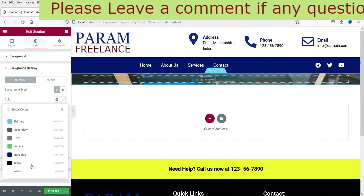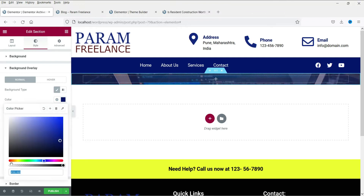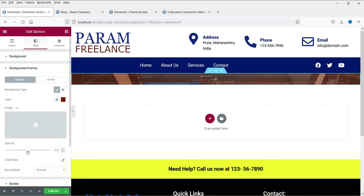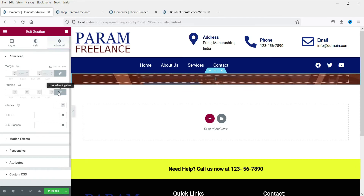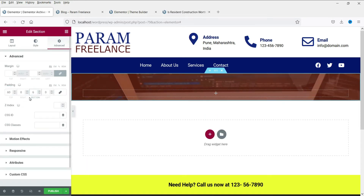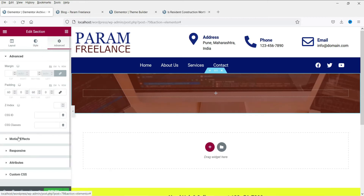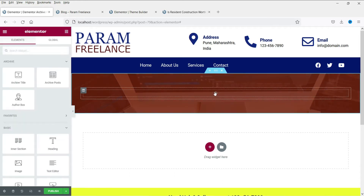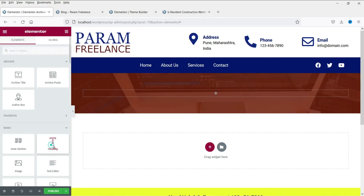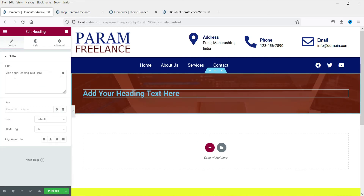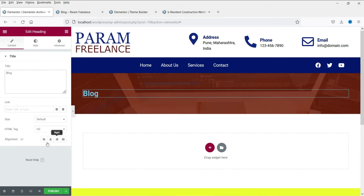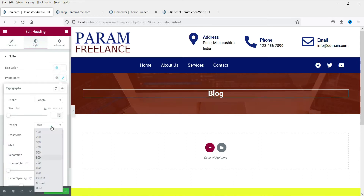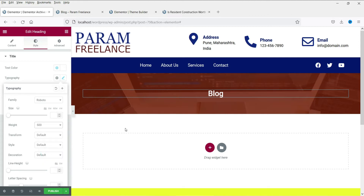Let's use a red color and make it dark. Now let's add some padding to the top and bottom. In this section we need a title — go to Heading, add the heading, and name it 'Blog' so this will be the blog page title. Change the color to white. You can customize this as you wish.